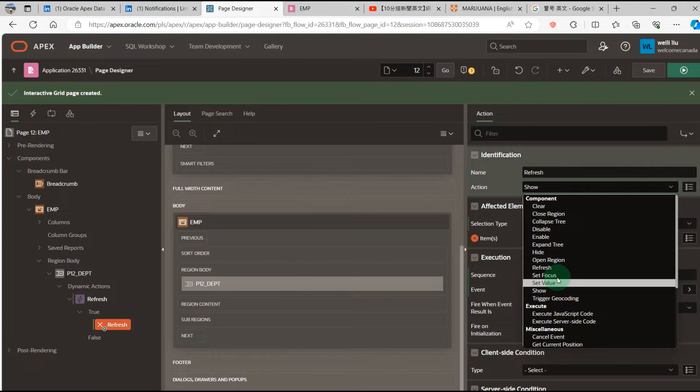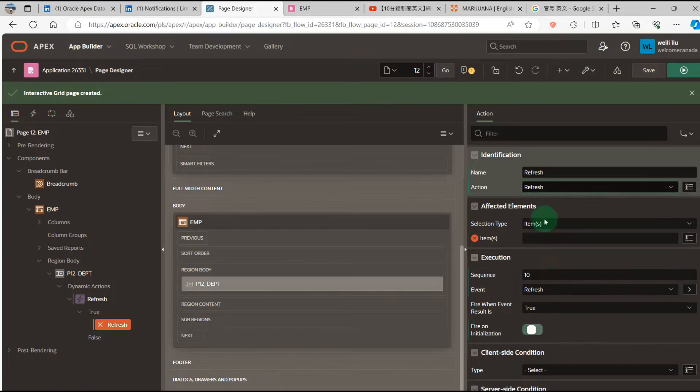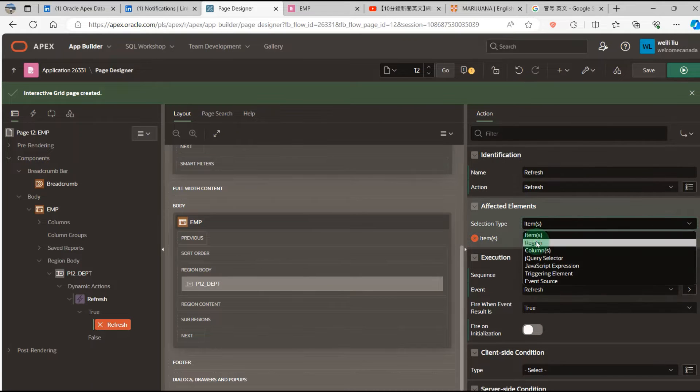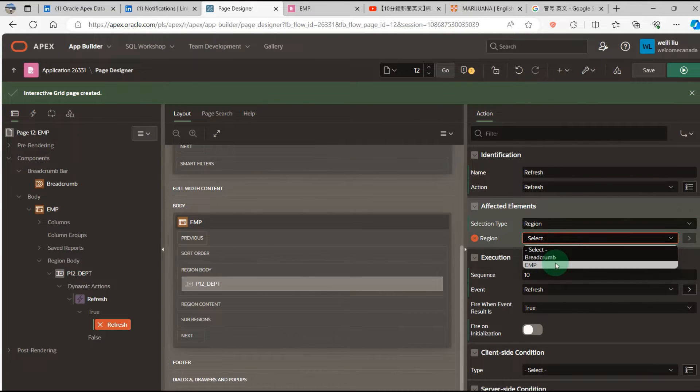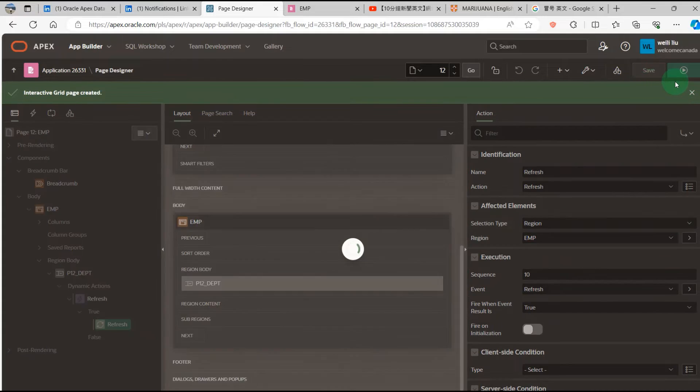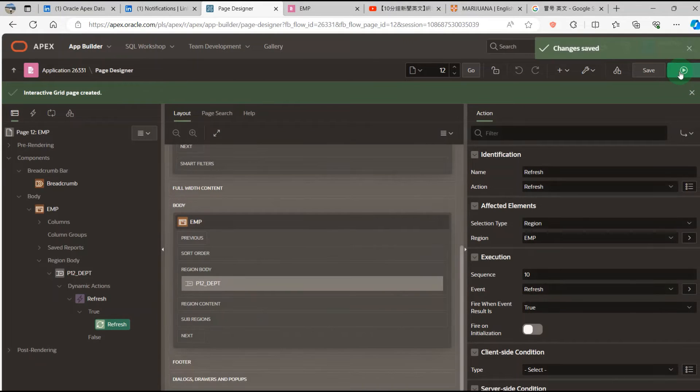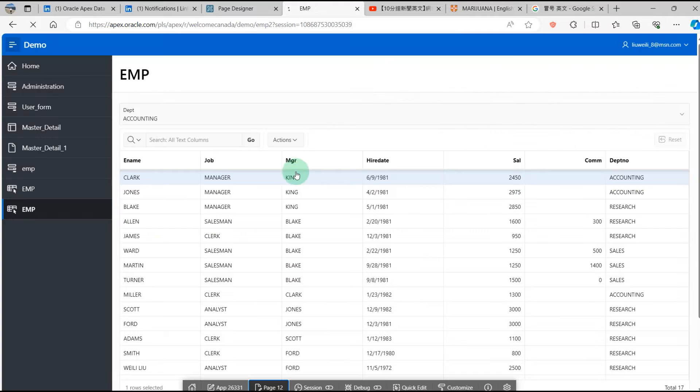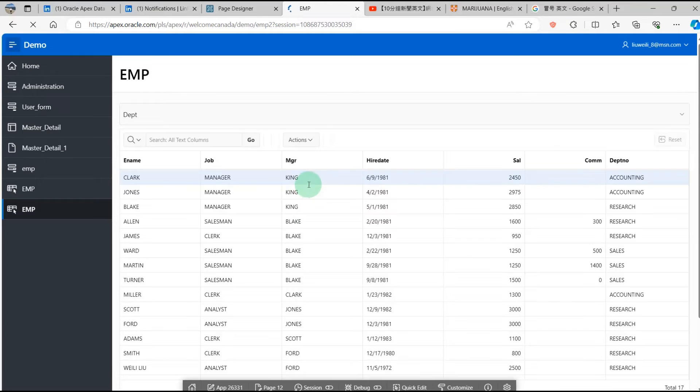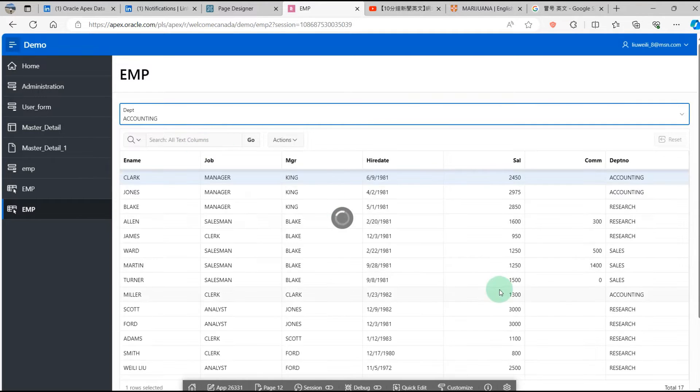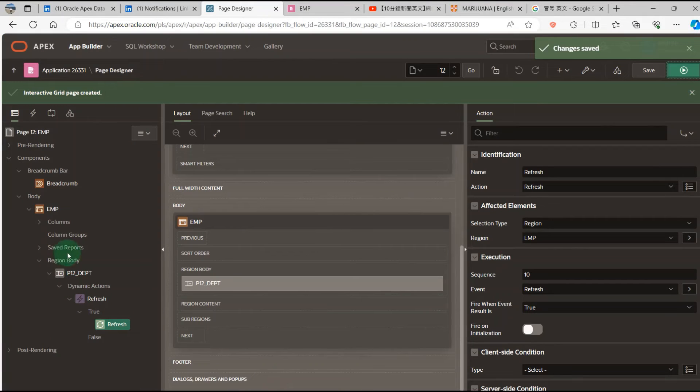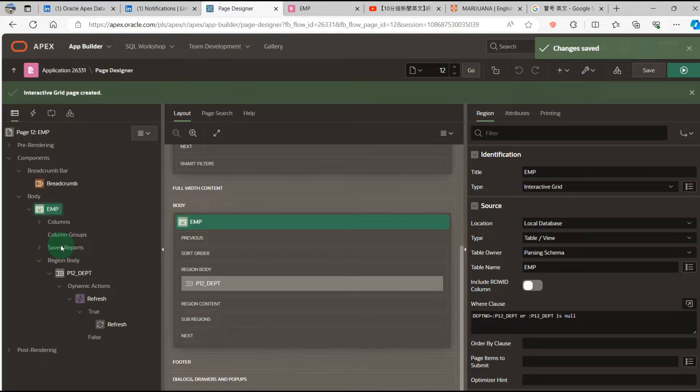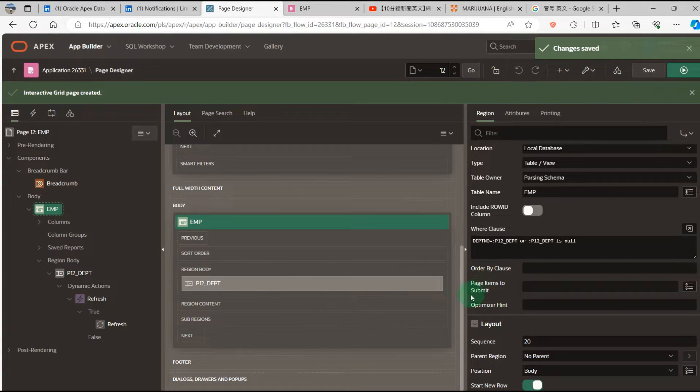Refresh the region. The region is EMP. So I'll go to the page items.